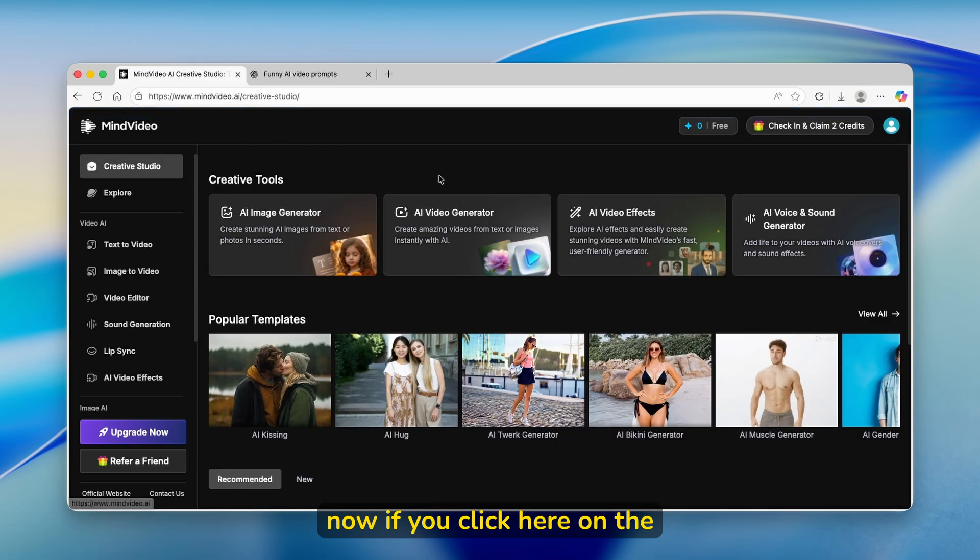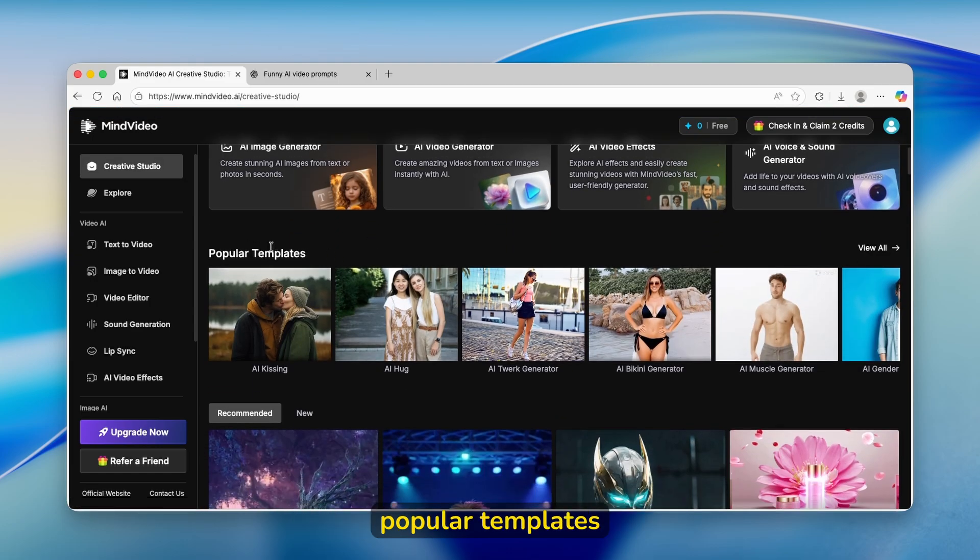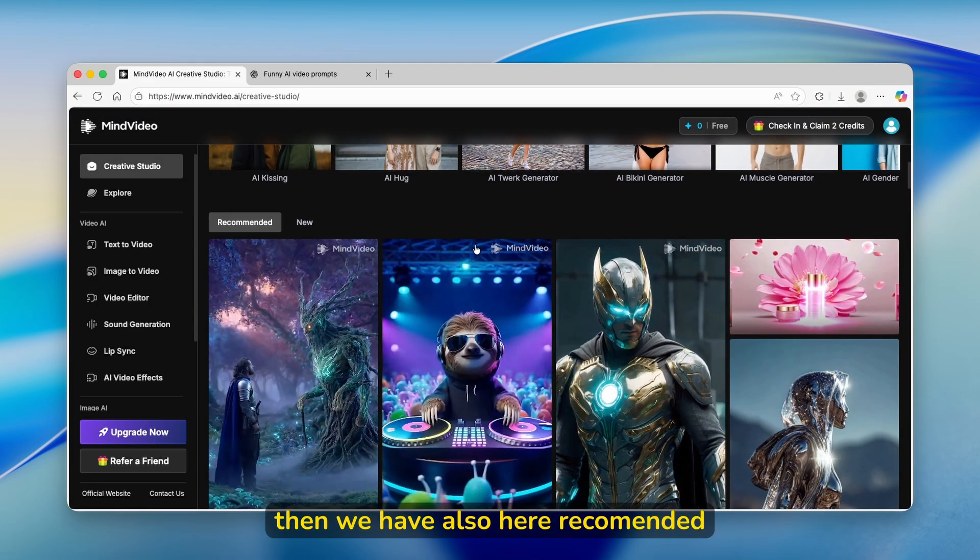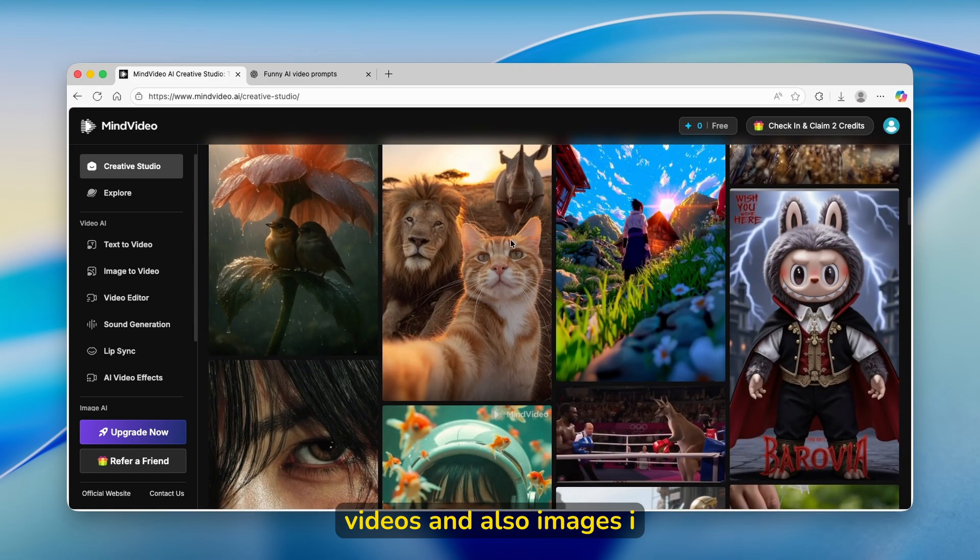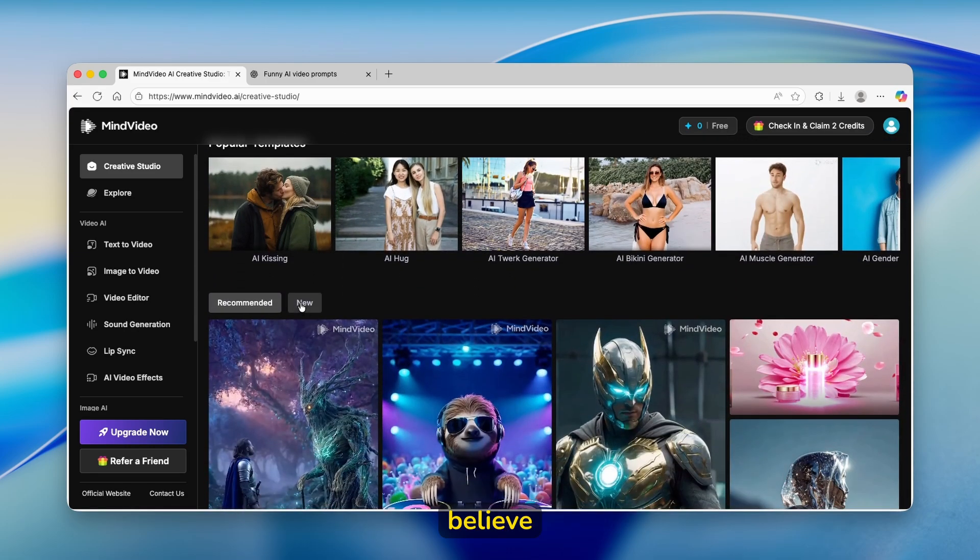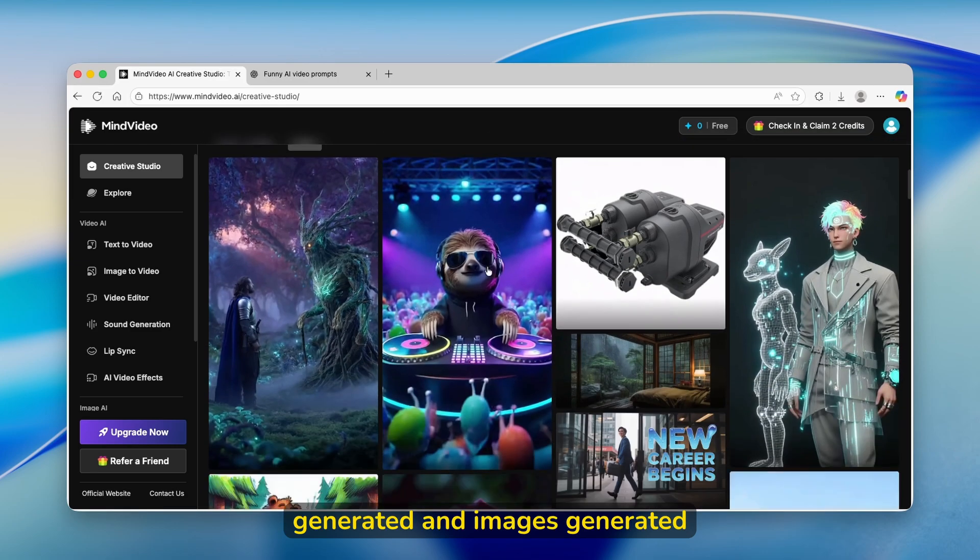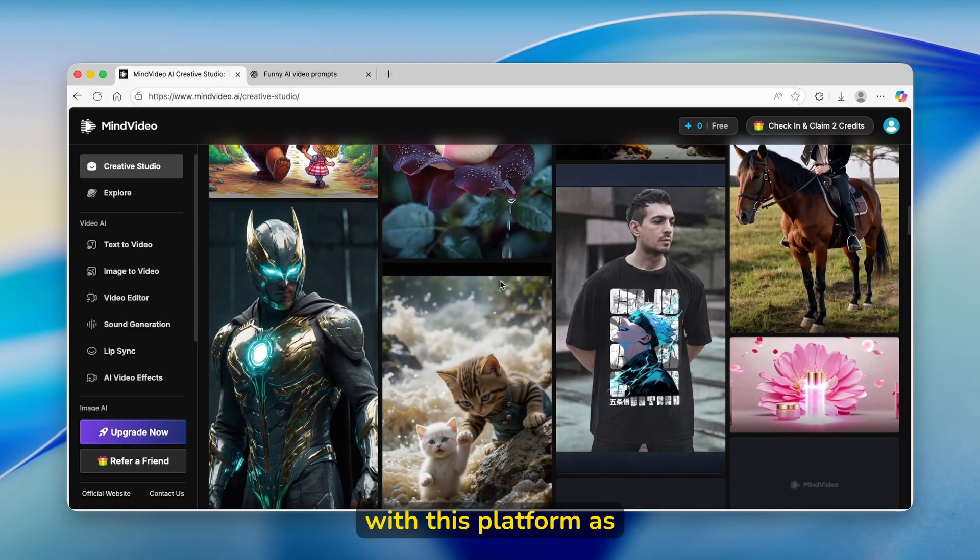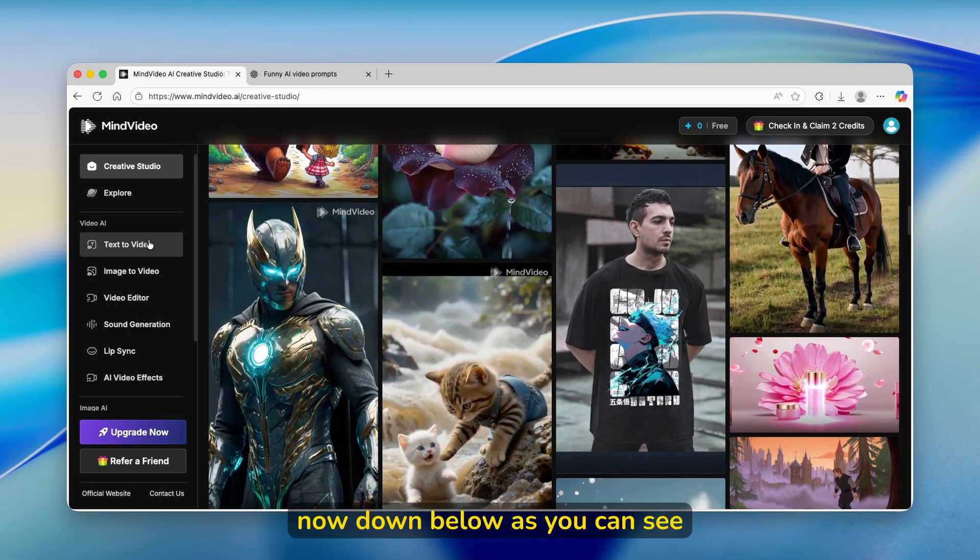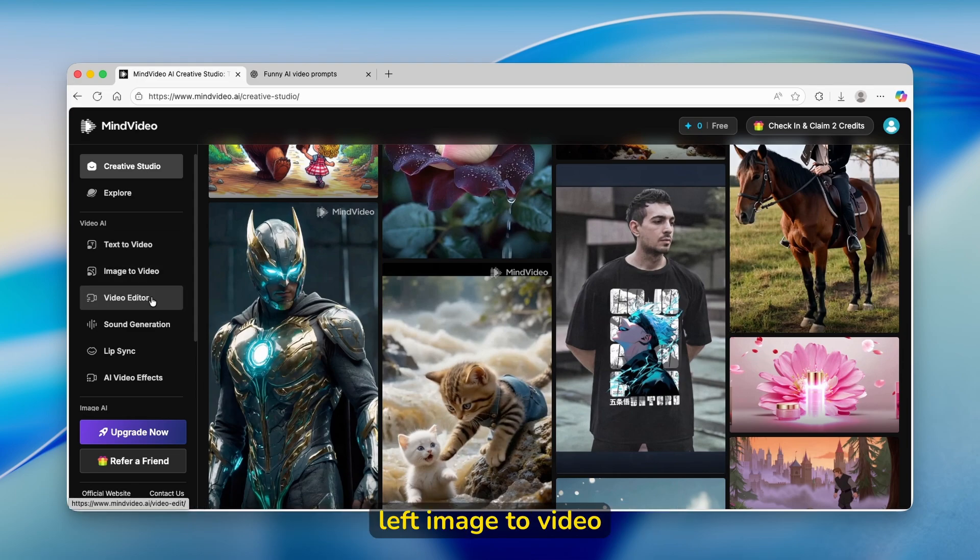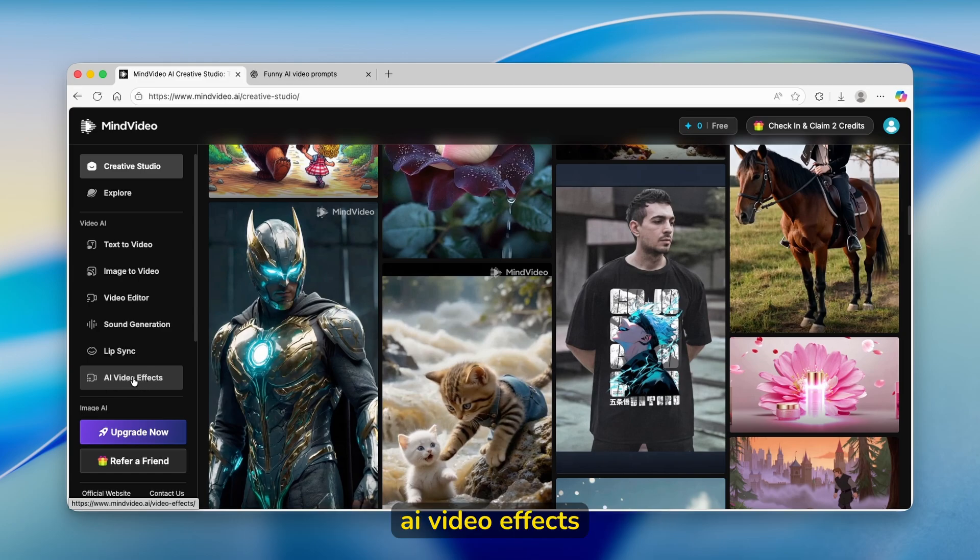If you click on the first page, you can see popular templates, then recommended videos and also images. And here we also have new videos generated and images generated with this platform. Down below, we have text to video on the left, image to video, video editor, sound generation, lip sync, and also AI video effects.